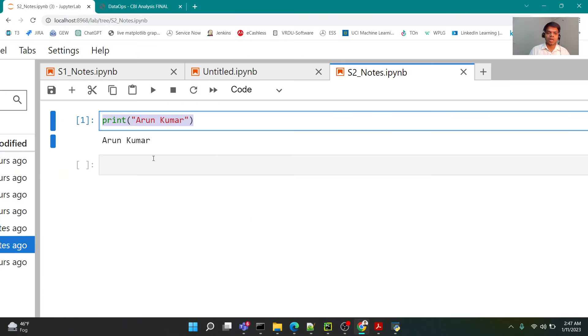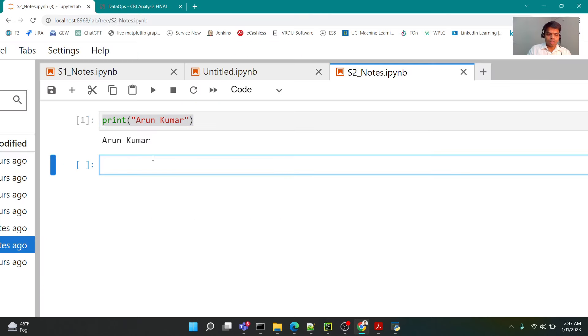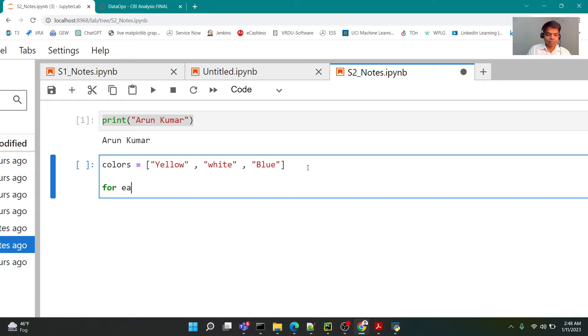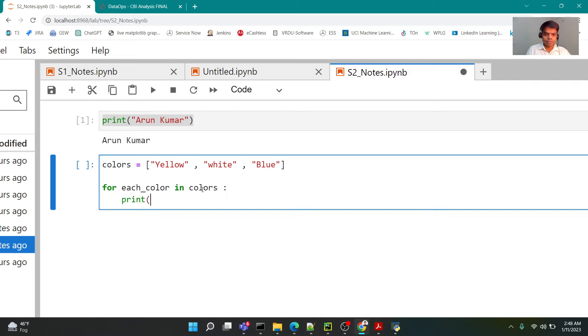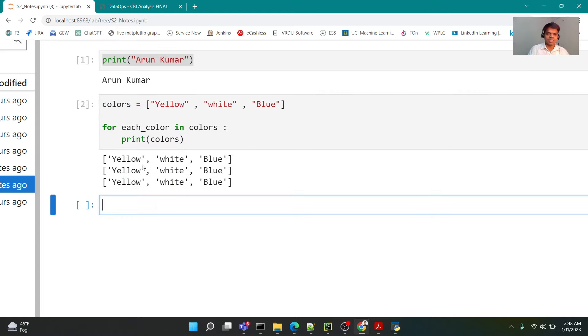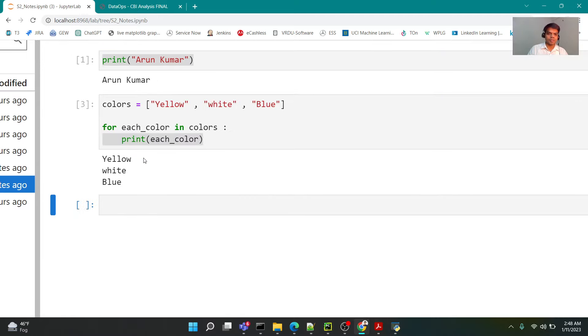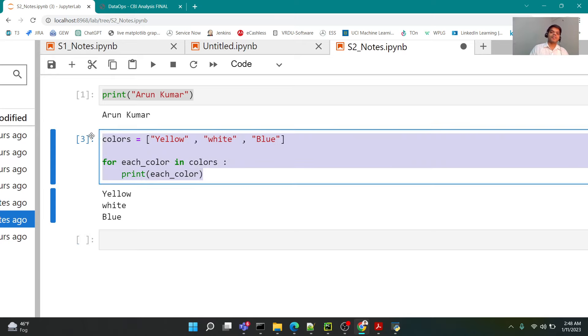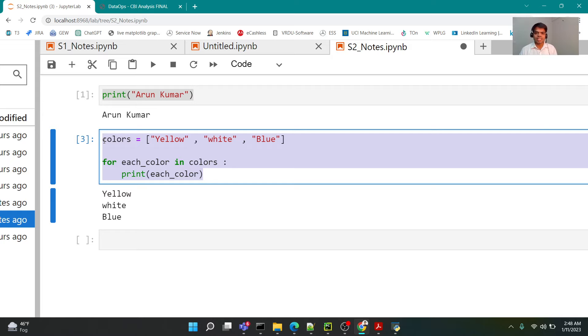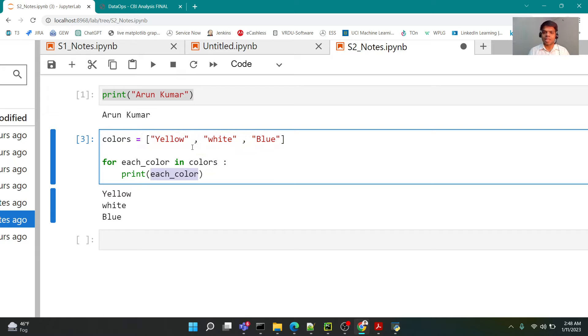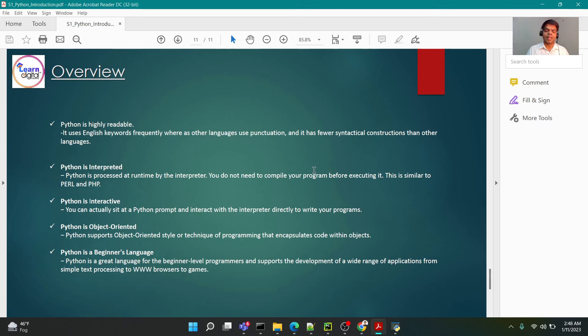If I write any instruction out here, whether it's 'print Arun Kumar' or if I write 'colors = [yellow, white, blue]', and then I write 'for each color in colors: print colors', and if I try to write this code and run it, you see. Although I've written a very small three lines of code, yet this is very intuitively understood. This is perhaps some memory where I'm storing three contents, and then I just iterated around the content and printed each individual element that was stored. Python is highly readable. Whether you know Python or not, if you look at the code, it would make sense to you.